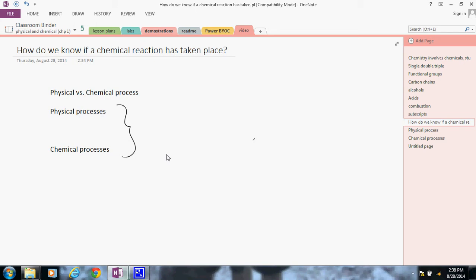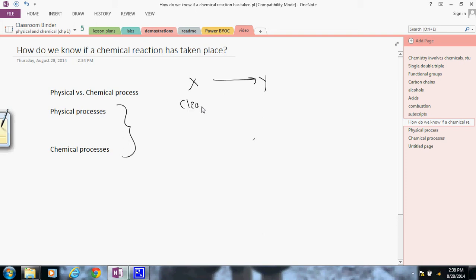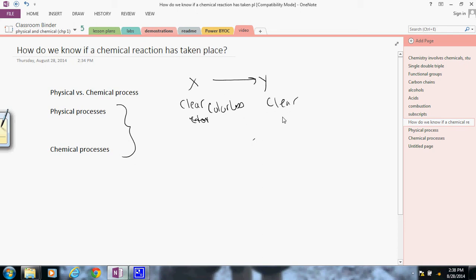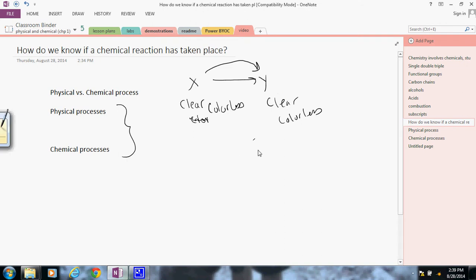For example, we could have a reaction X going to reaction Y. And if X is, let's say, a clear colorless, and Y happens to also be clear and colorless, then there's a chance this reaction could take place and we not even know it, which is perfectly acceptable. But at this point, if a chemical reaction does take place and X changes into Y, there's a chance that our new substance has some different properties.